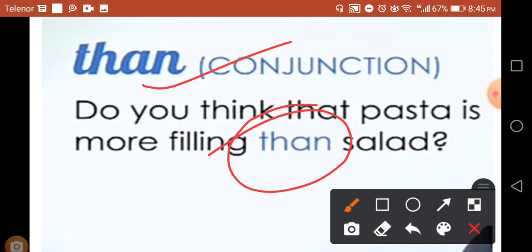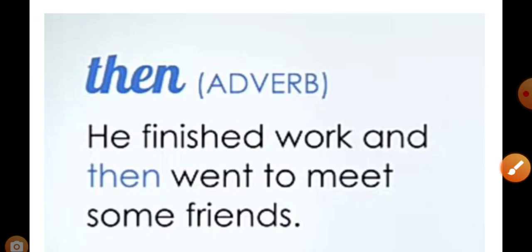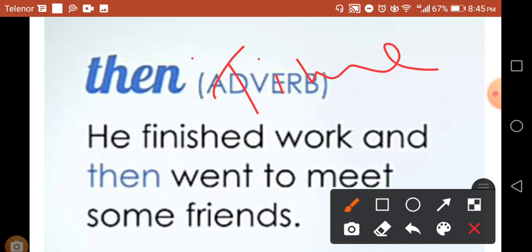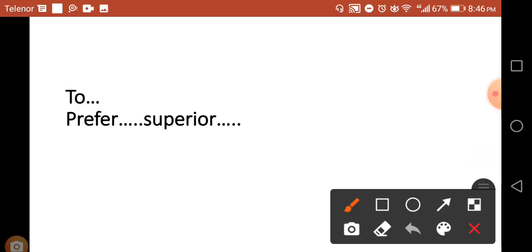Then, it means to say that it shows a time. I finished work and then went to meet some friends. Then is used for time.